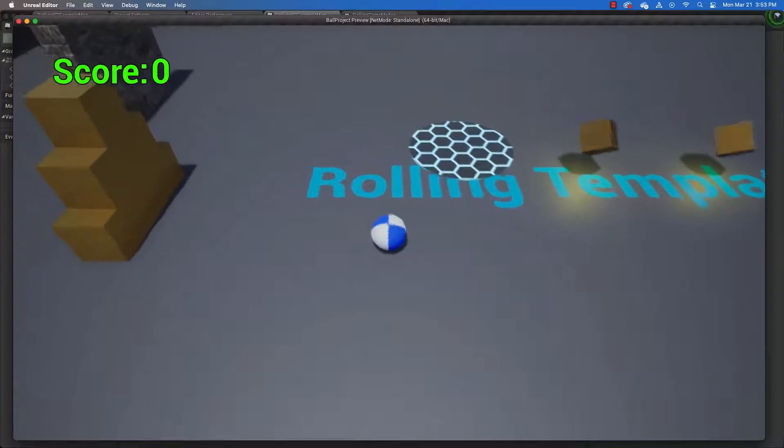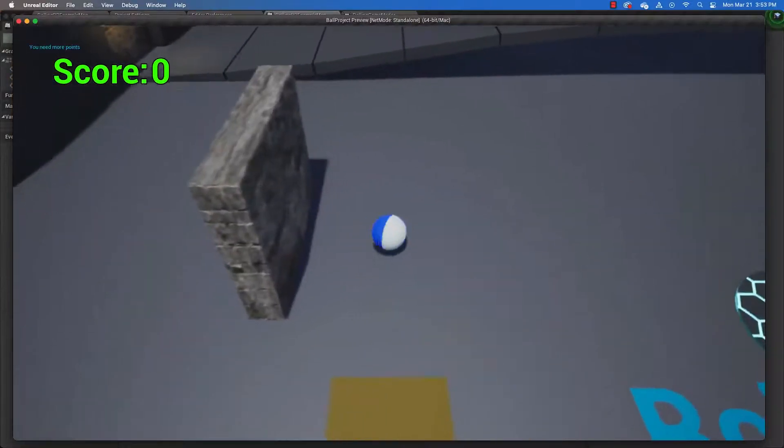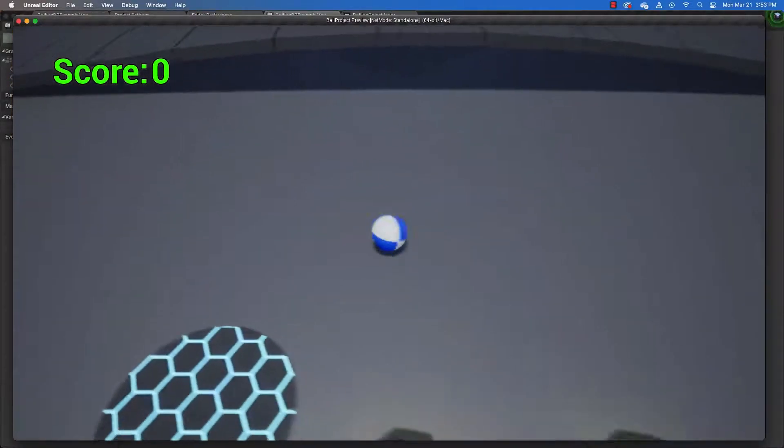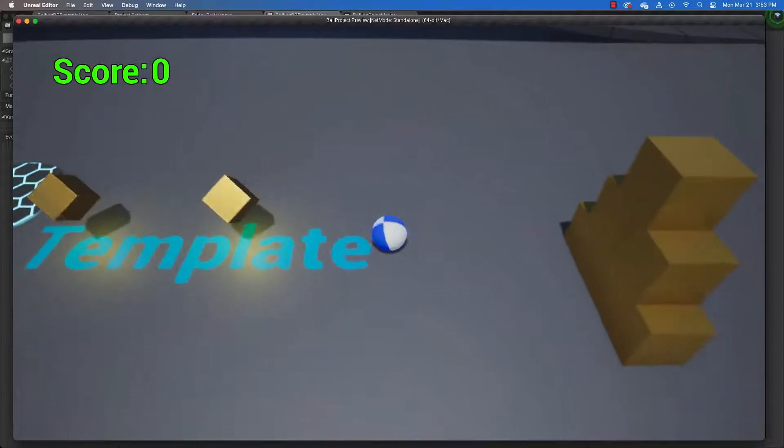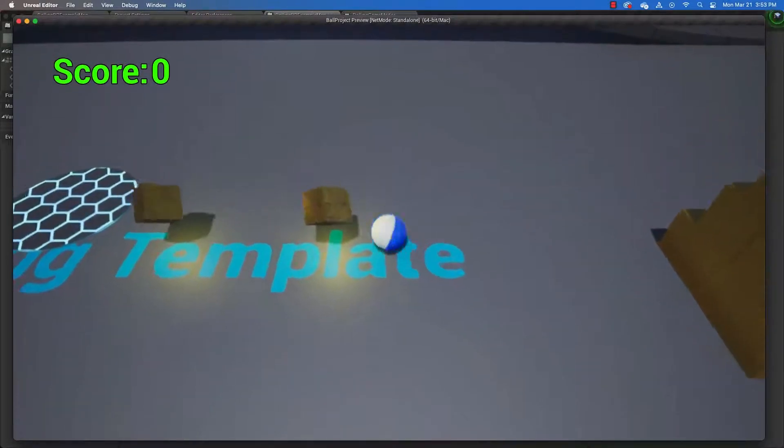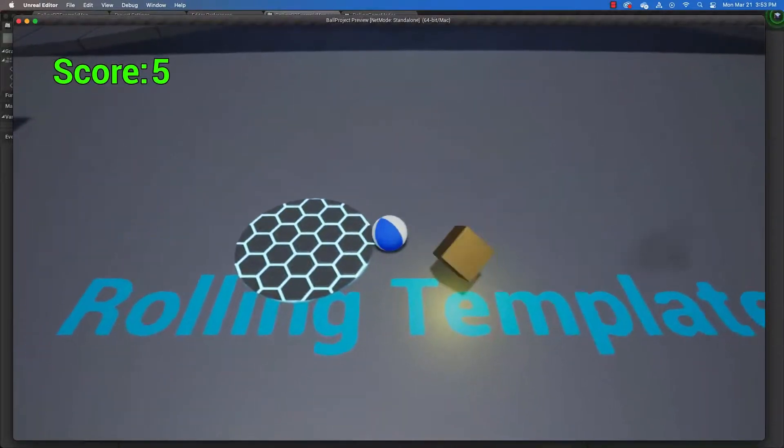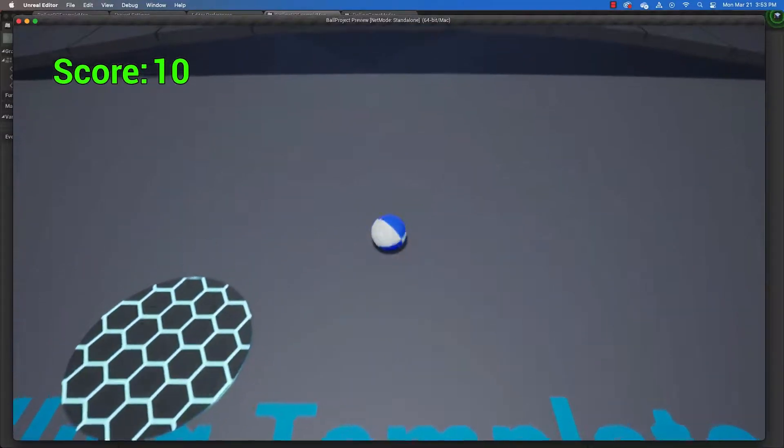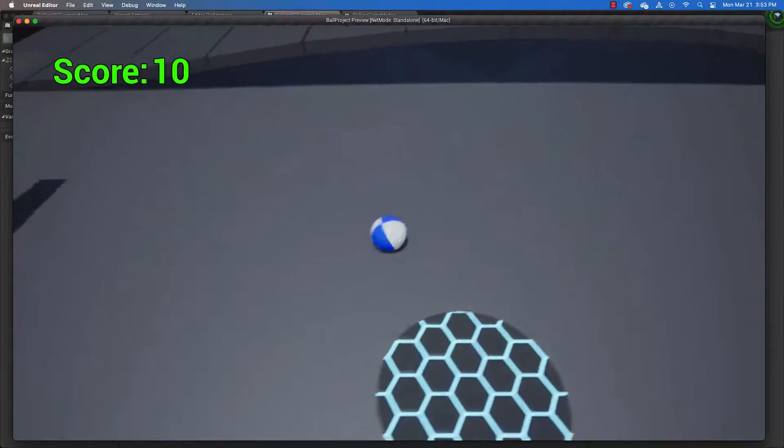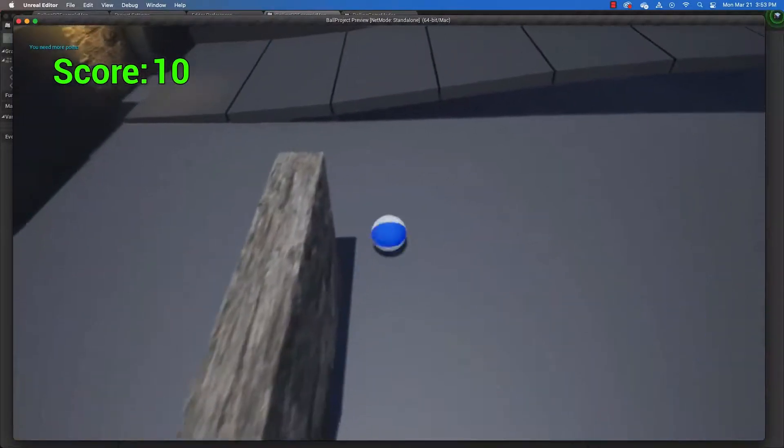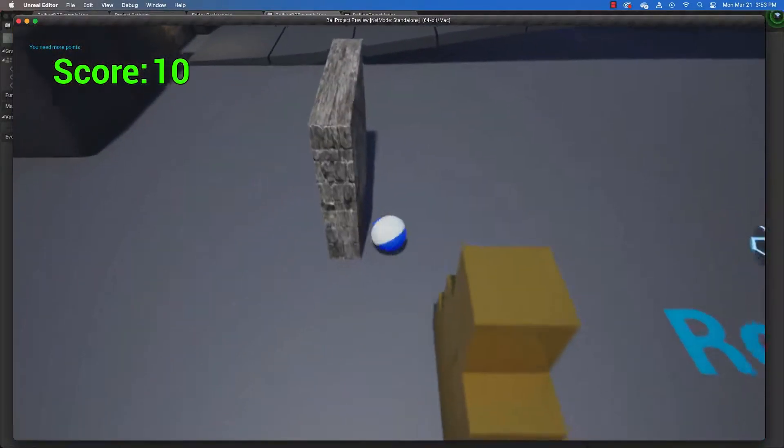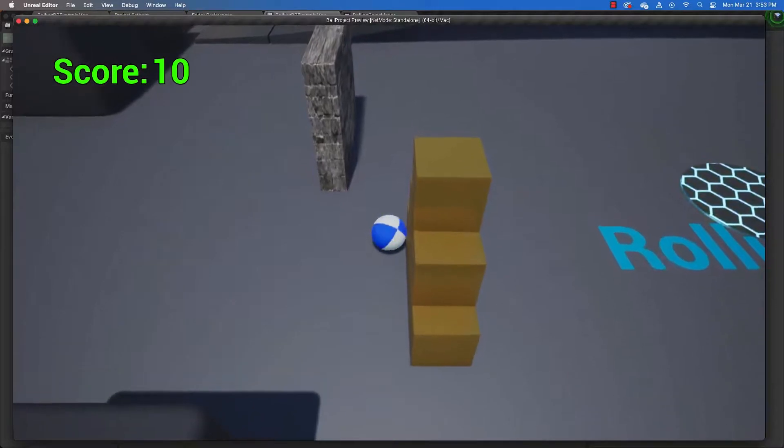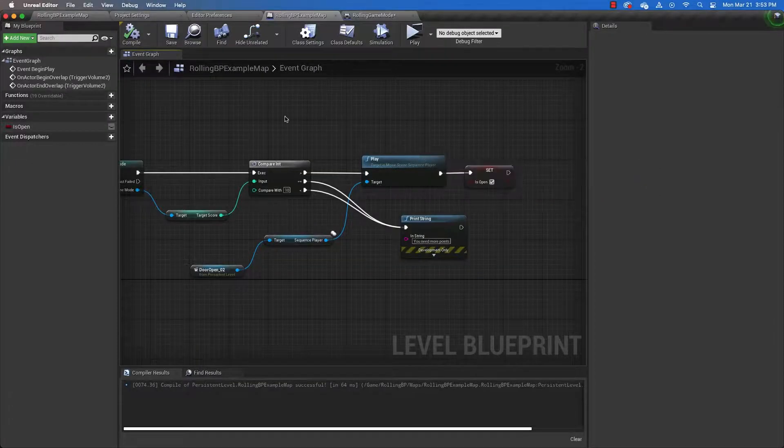So if I go hit the door, it tells me I need more points. So I'm going to try to get more points. I'm so bad at this game. Don't want to hit that thing. And it still says I need more points. And the door does not open. Why is that?